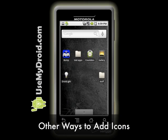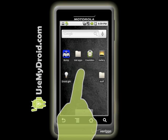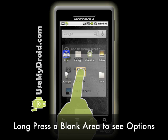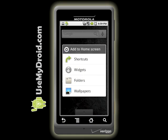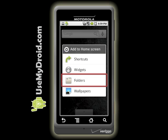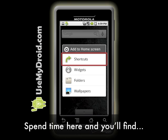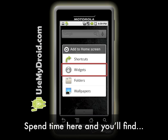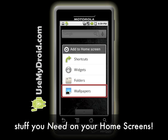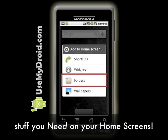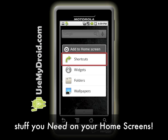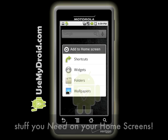Another way to add an icon to your home screen is to long press on a blank area on your home screen. You'll be presented with some options, and you can choose to add shortcuts, widgets, folders, wallpapers, and other neat stuff to that particular home screen. Spend some time poking around here, and you'll be surprised at all the things that you now need to have living on your home screen for quick and easy access.